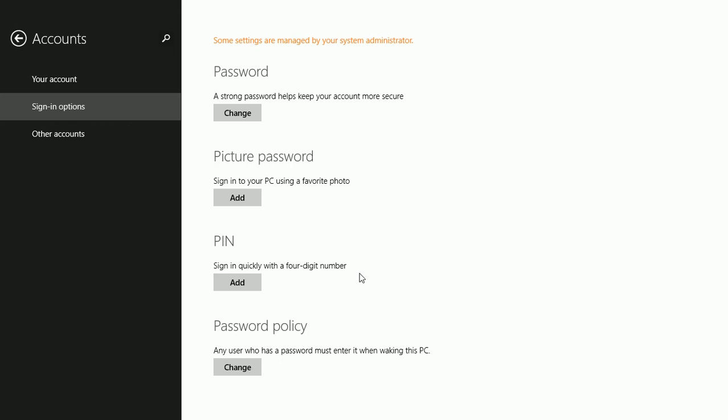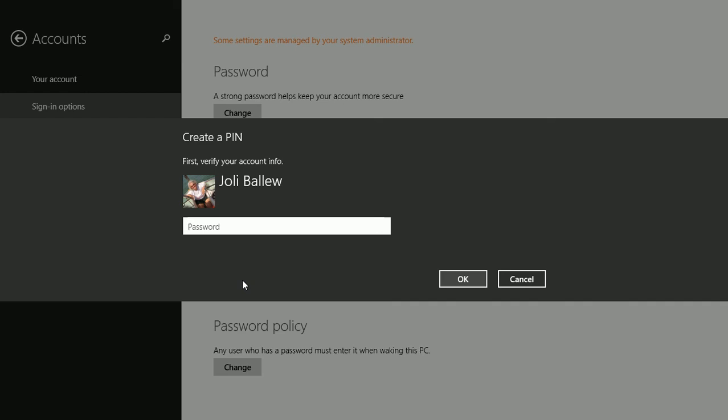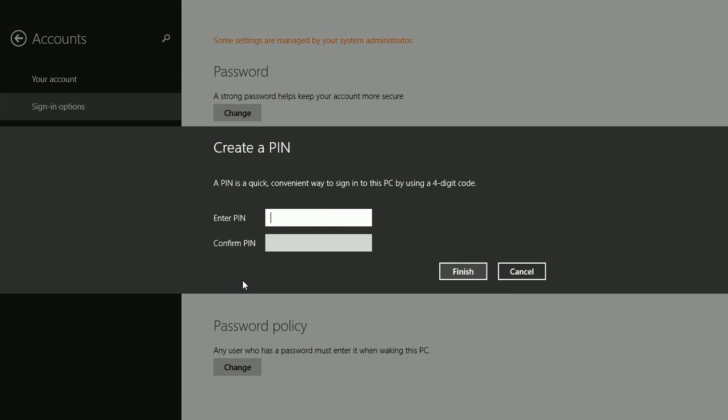Note the option to sign in quickly with a four digit number. To get started, click Add, type your current password, and press OK.